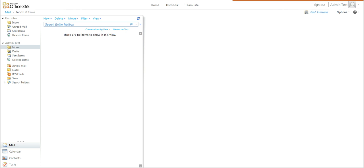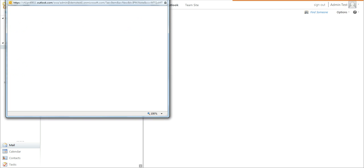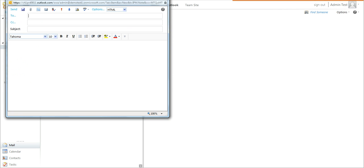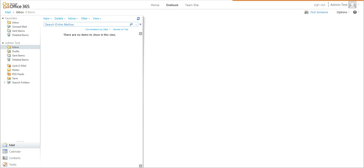What you will start by doing is logging in to OWA and creating and sending a brand new email. We will send it from the admin user to the test user with the test subject and body.